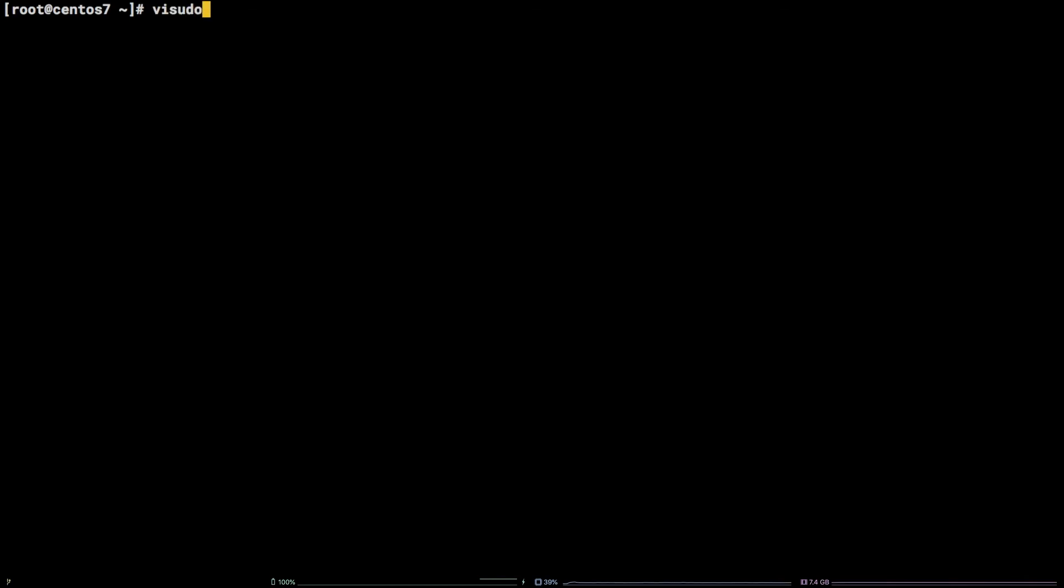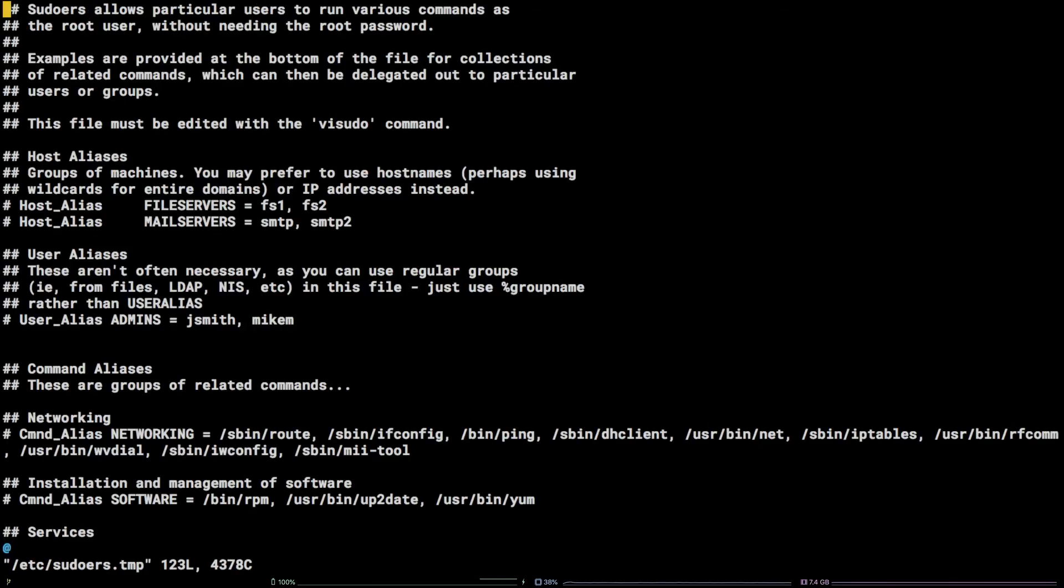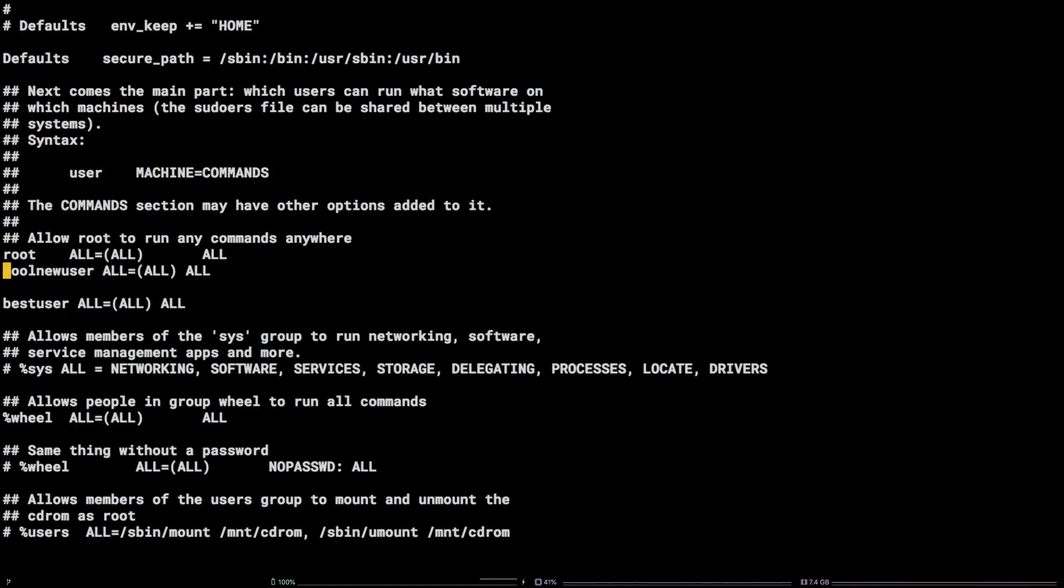This will open up the sudoers file in vim. To find the line granting this user root permissions, type slash followed by the username and hit enter.